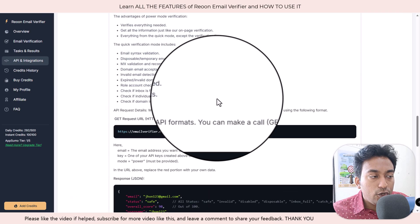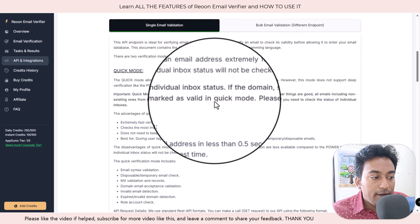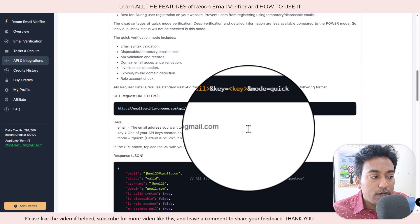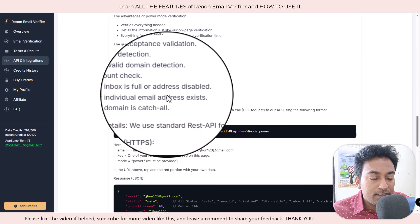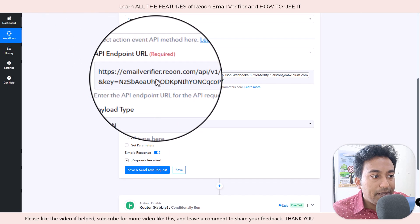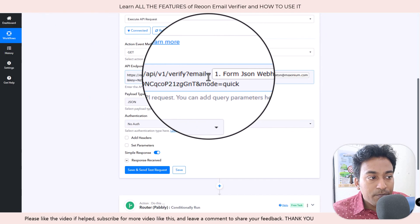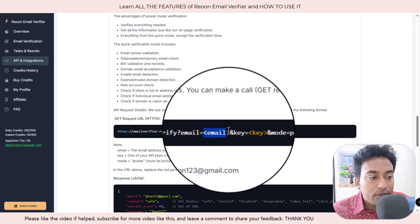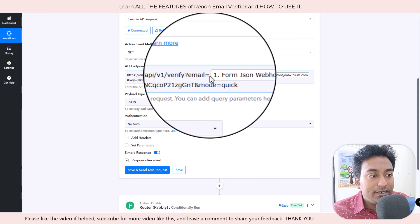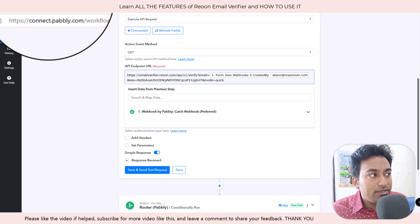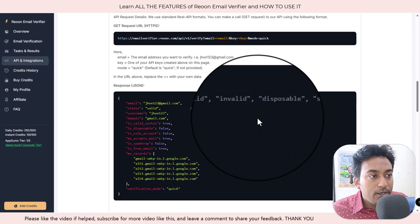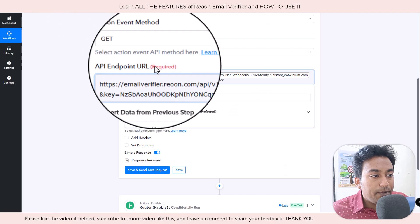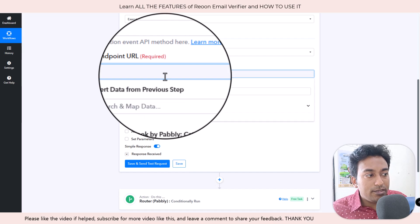So I have created API Pabbly module, made sure to get the GET method, and this is where it gets interesting. There is something like a URL endpoint. If it's for quick mode this is the URL. If it's for the power mode this is the URL. So I just copy paste this particular link here.